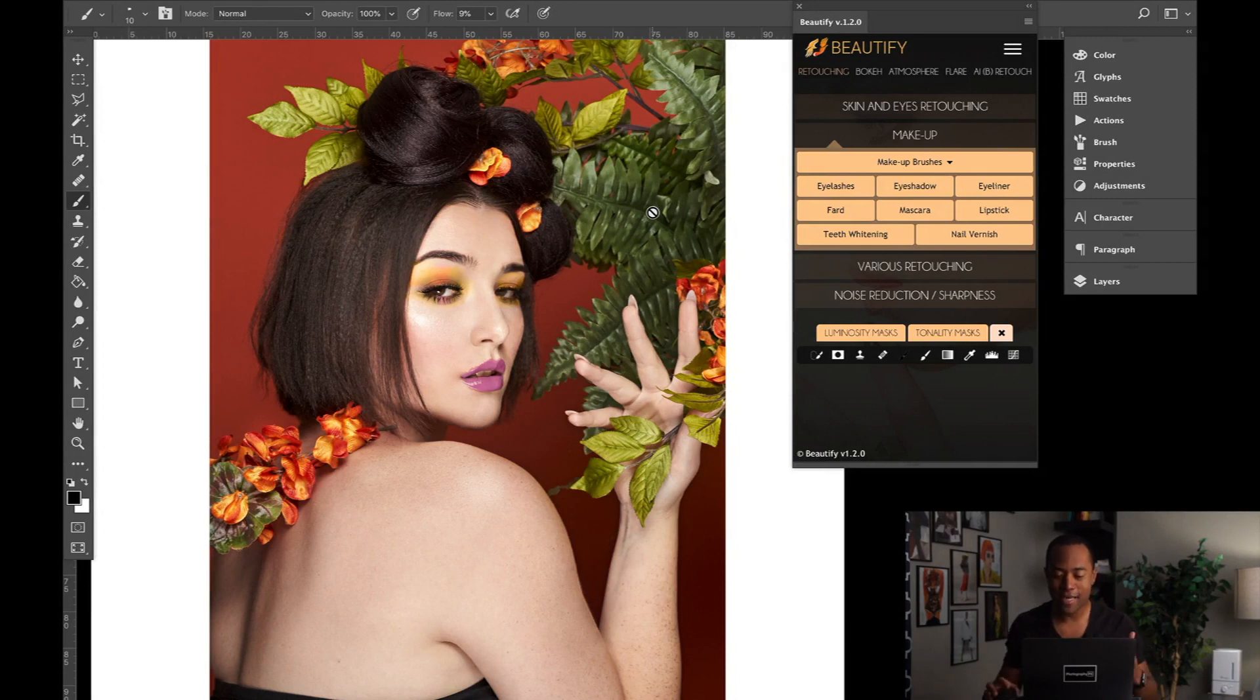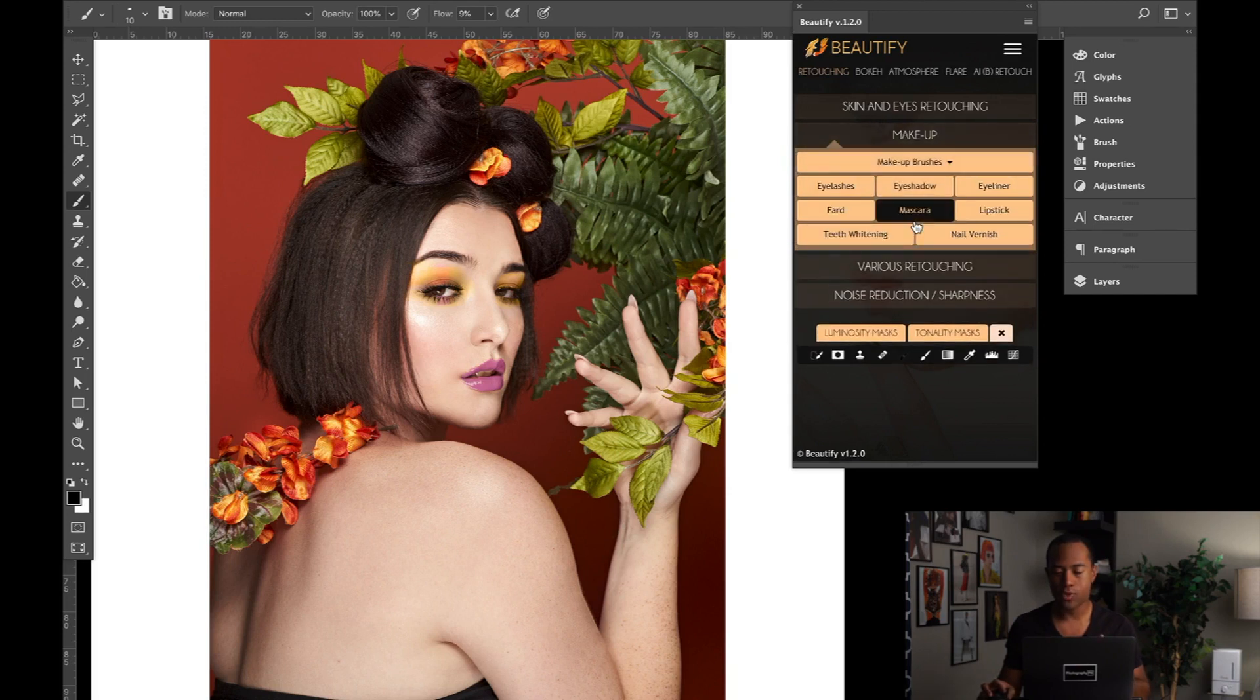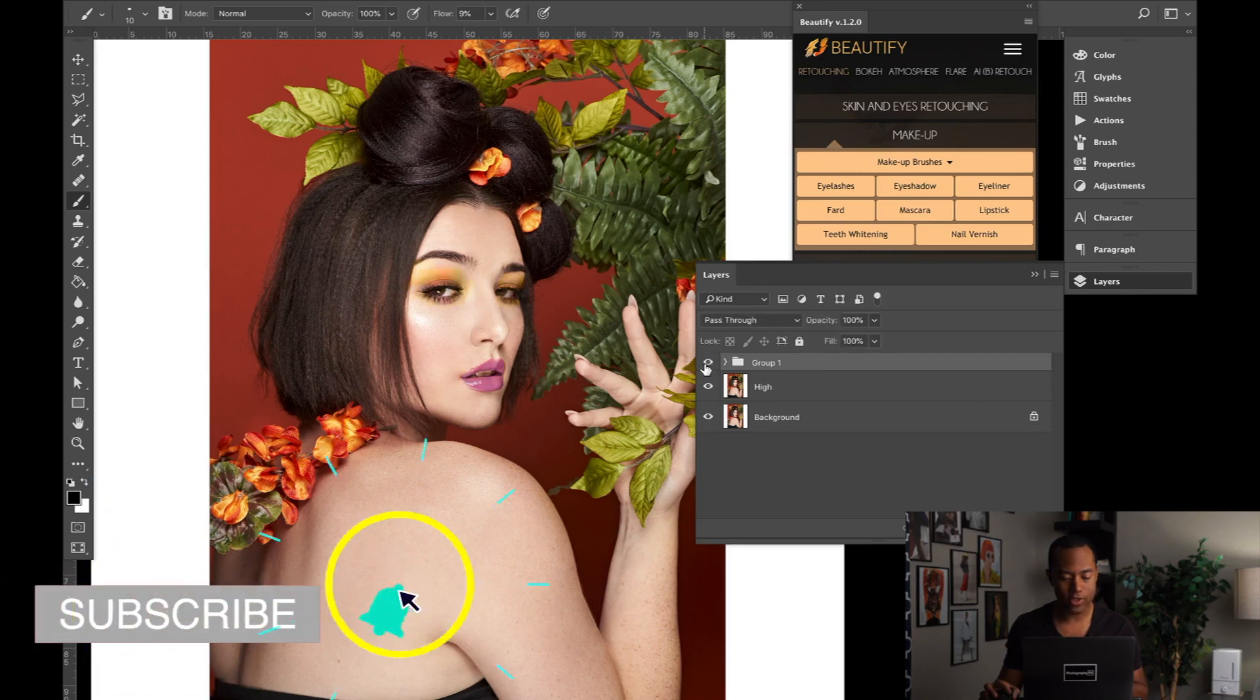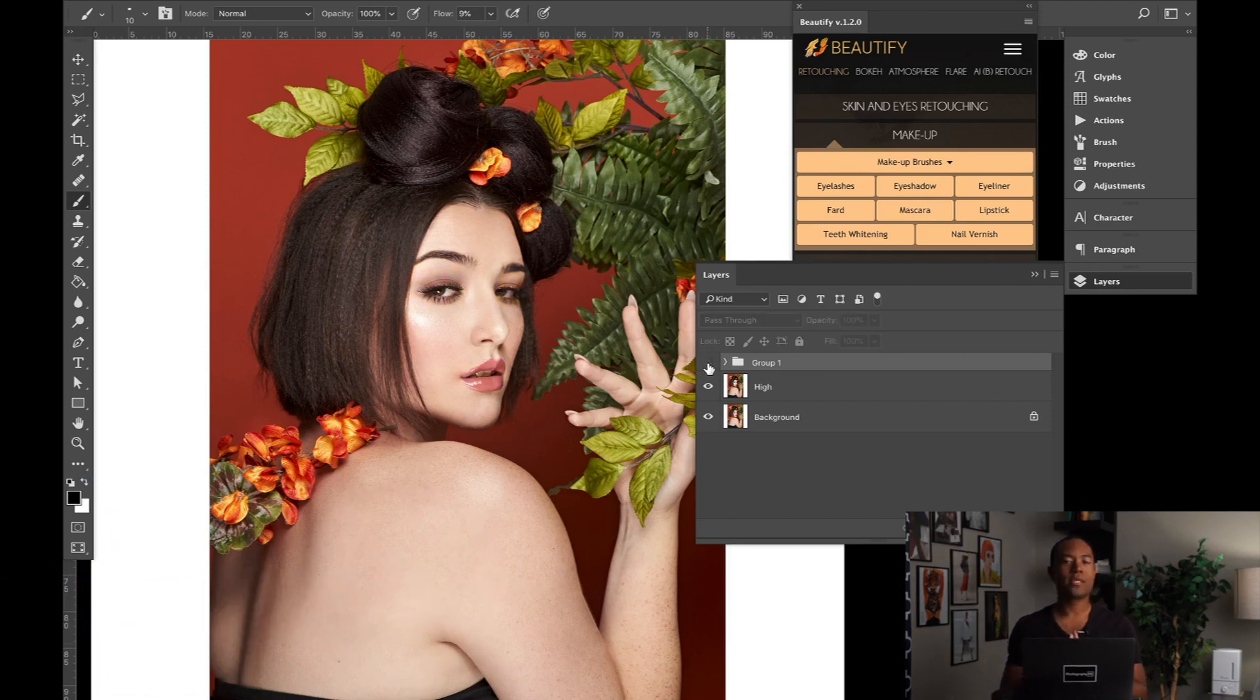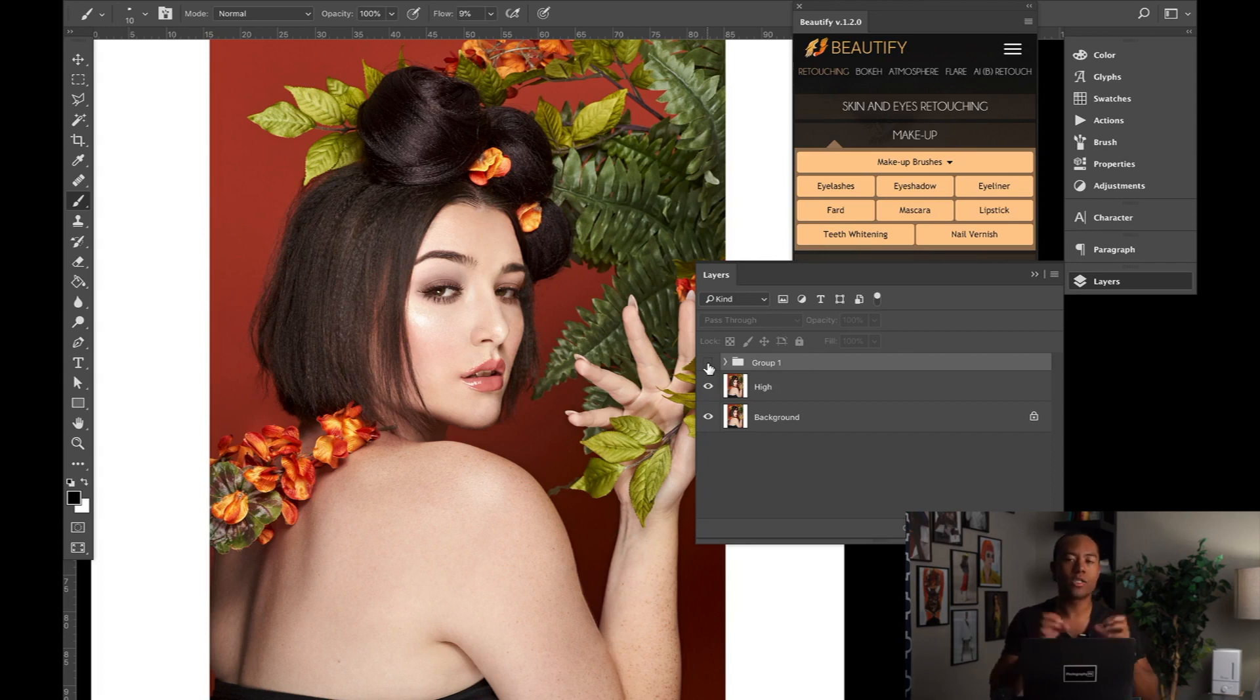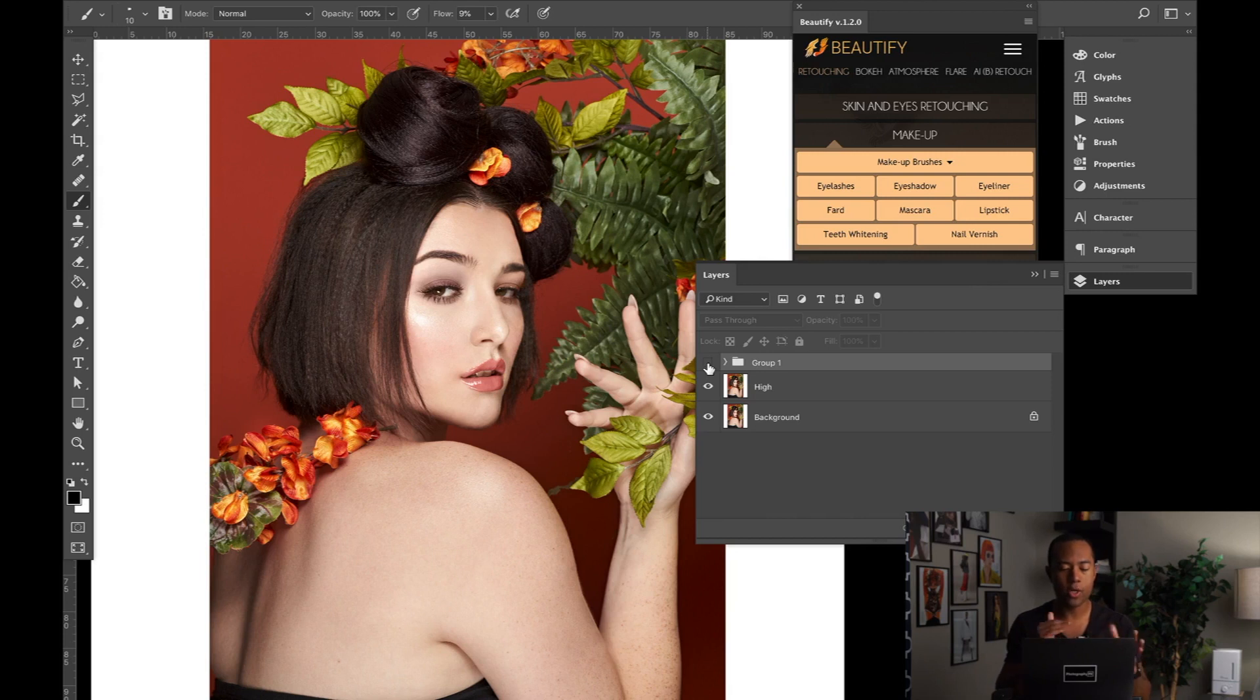When I say the makeup section of the retouching panel, so in Beautify, if you have Beautify, retouching makeup panel, this is what I'm going to be showing you guys how to cover. So I want to just show you guys in the layers panel the before and after of what we can actually do using the makeup panel. I do want to say as a caveat, this will be a two-part video.